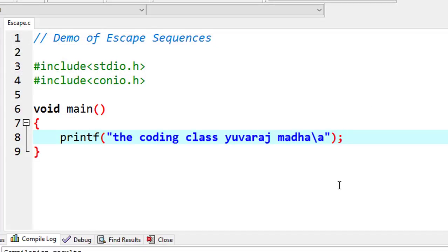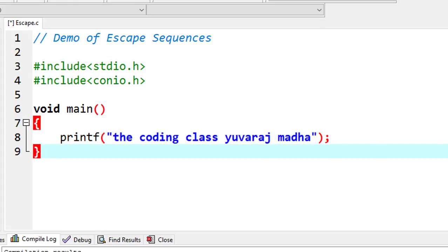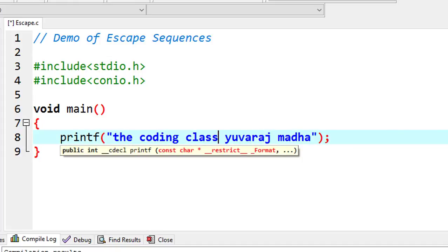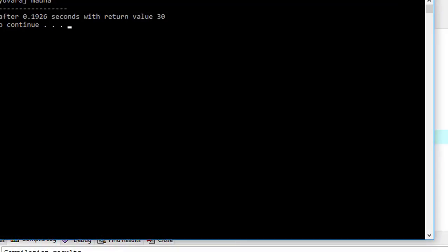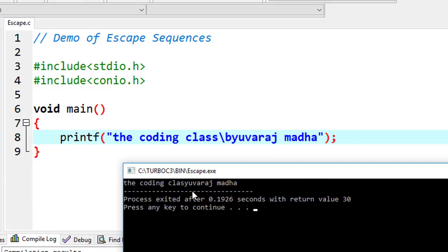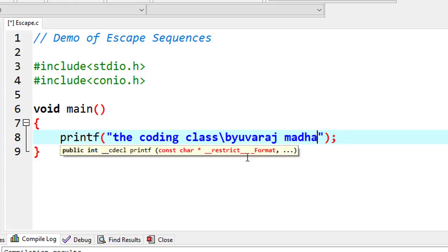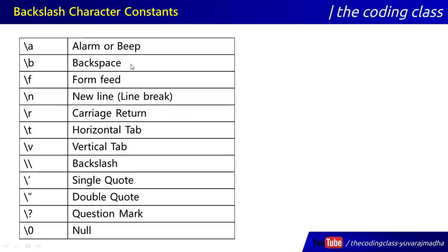Now for \b — backspace. When you use \b in a string, it moves the cursor back by one character, like pressing backspace. Note that not all characters are fully supported in every compiler.